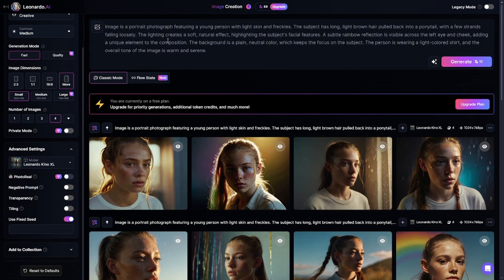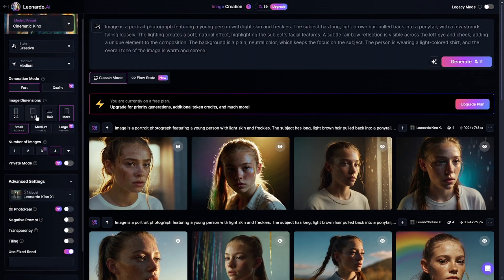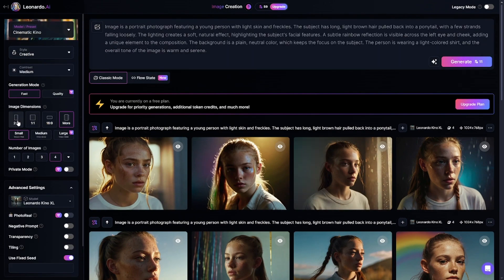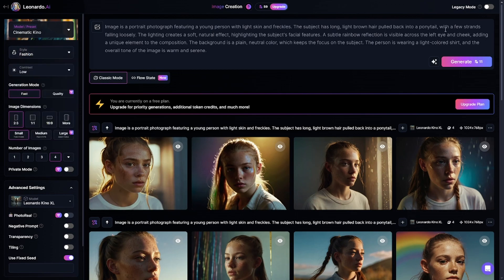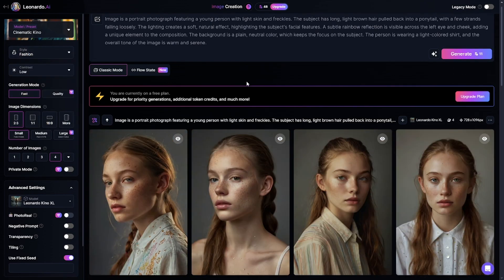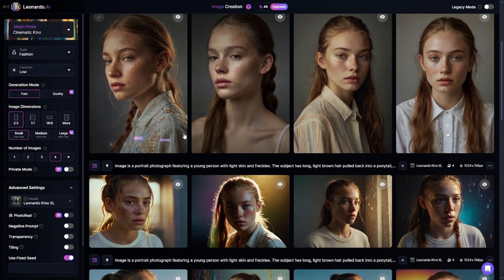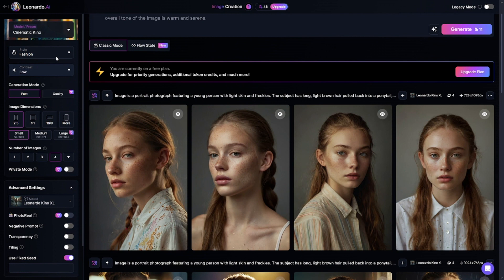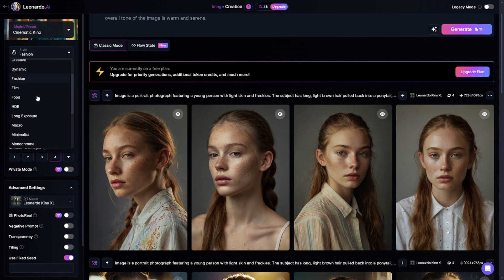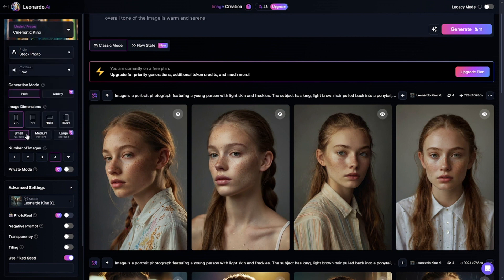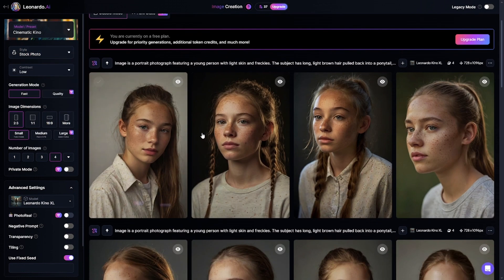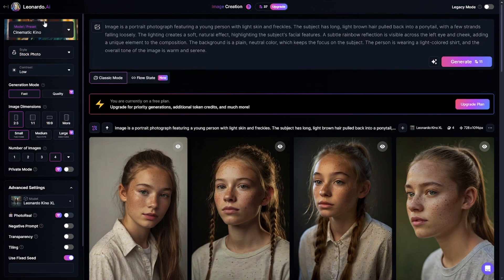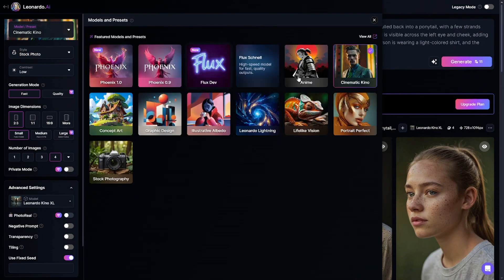I'll change the aspect ratio, set contrast to low, and use a different style preset — for example, fashion. These images look more like professional studio photos. Another example is the stock photo style. Cinematic Kino is for realistic images, so all the style presets are variations of photography styles.